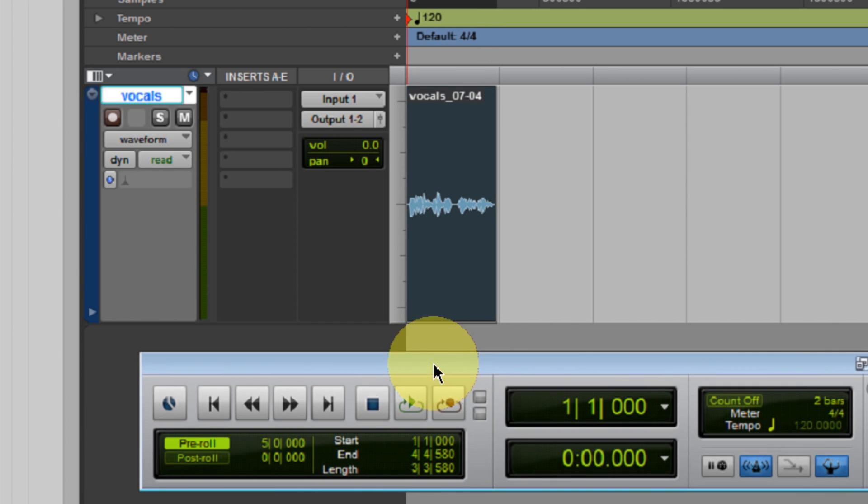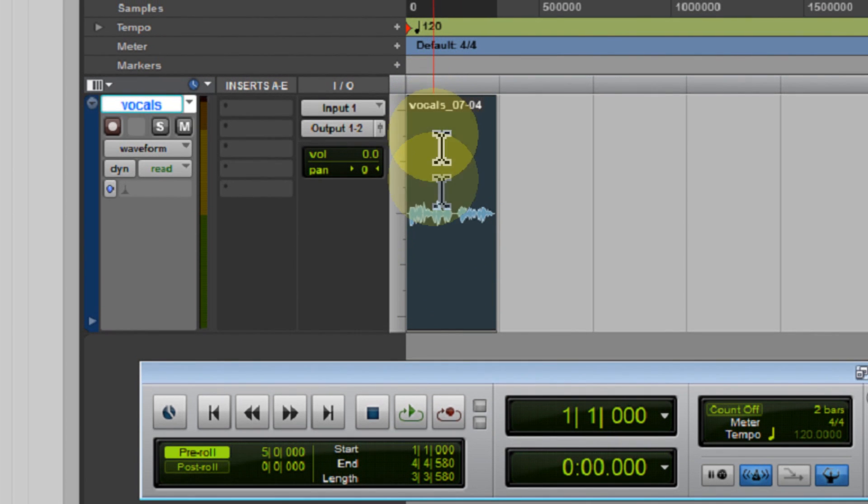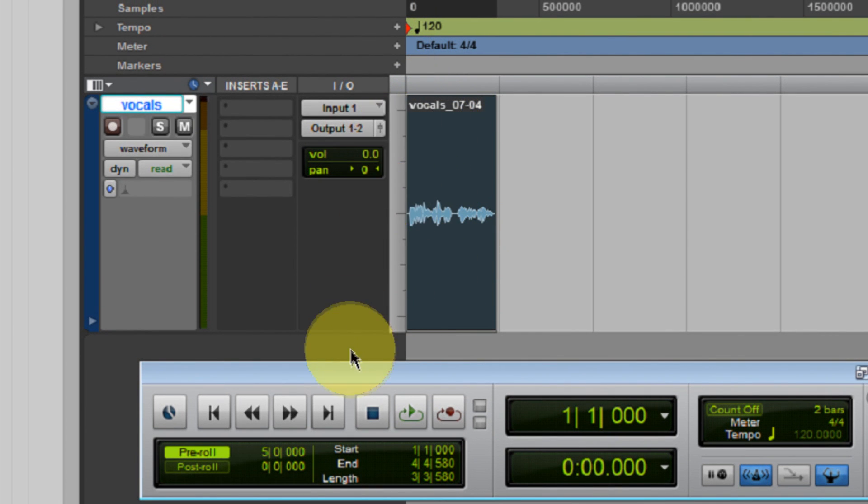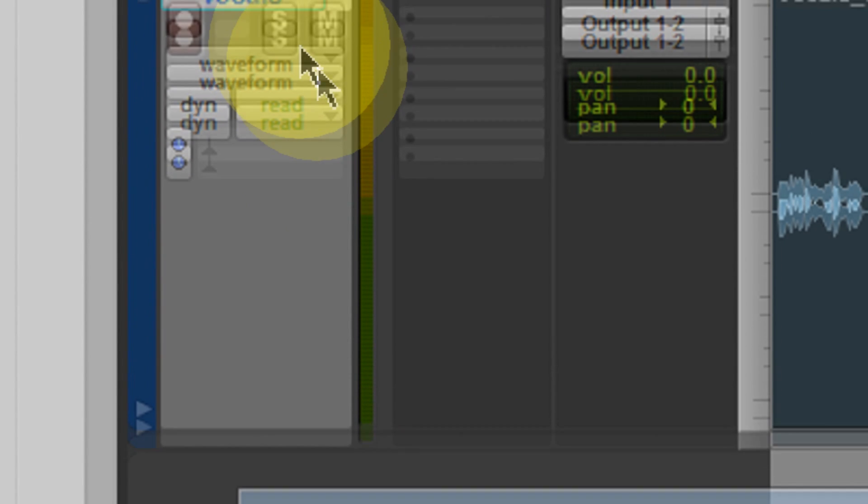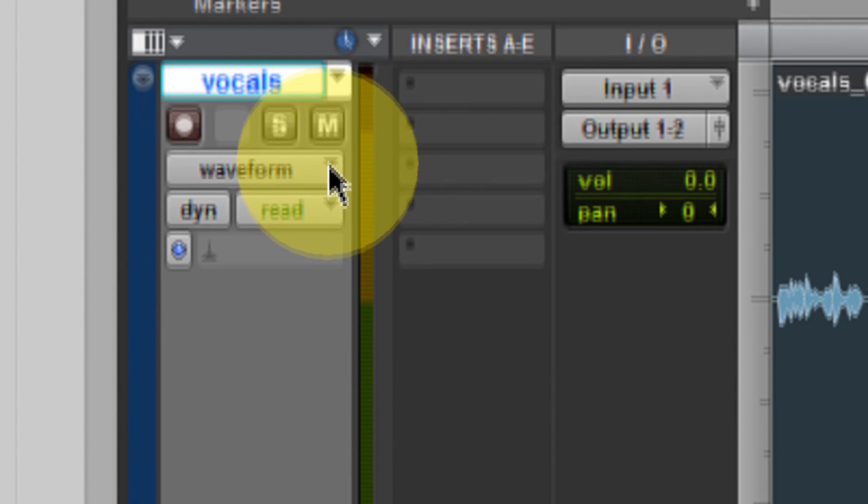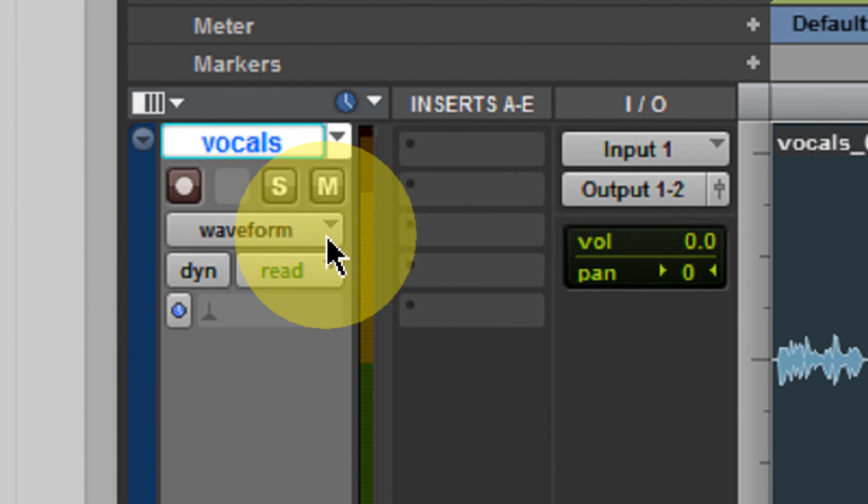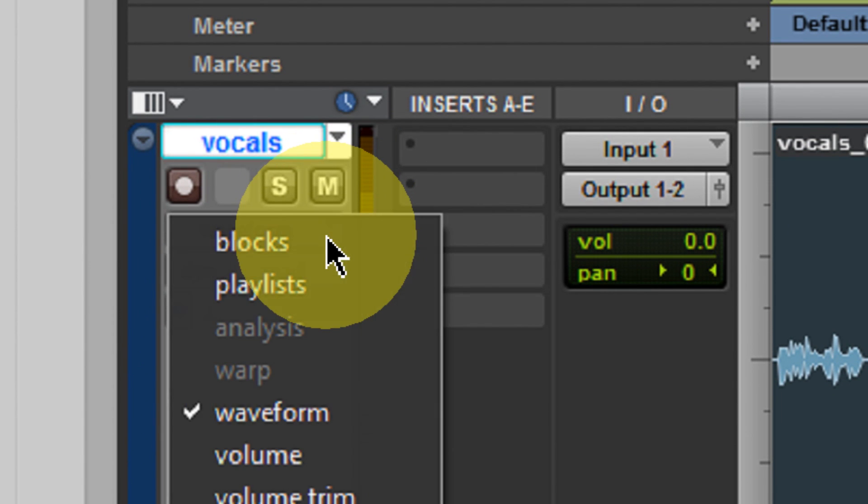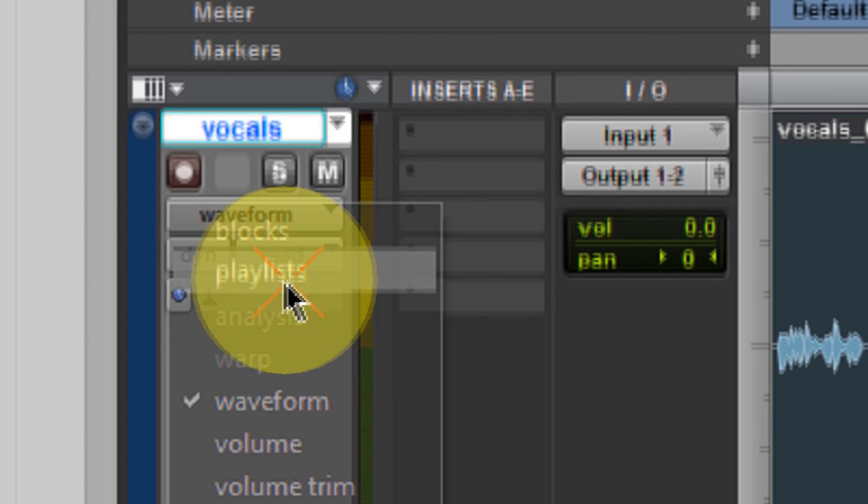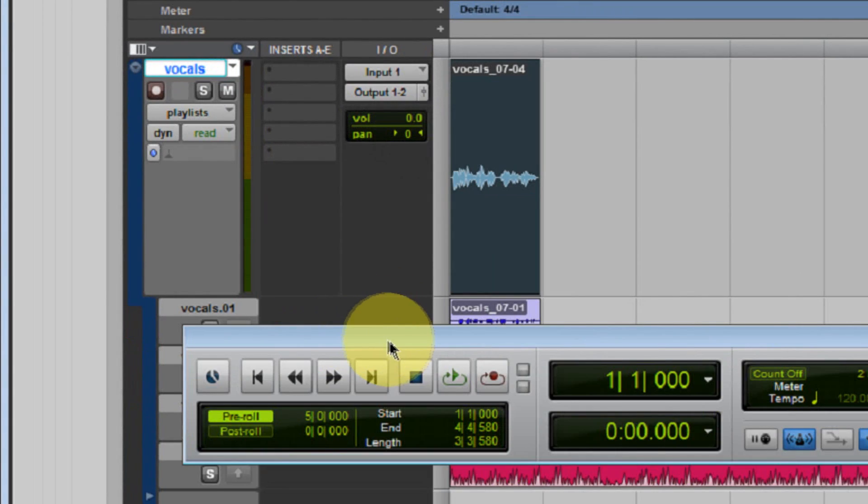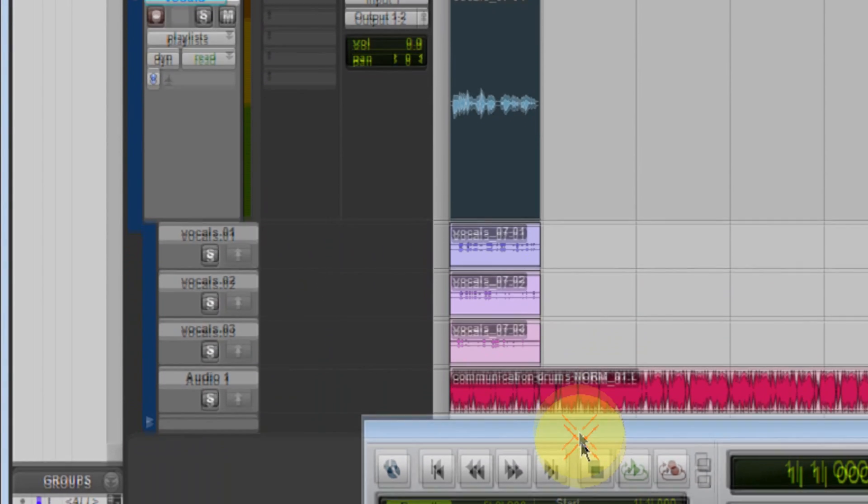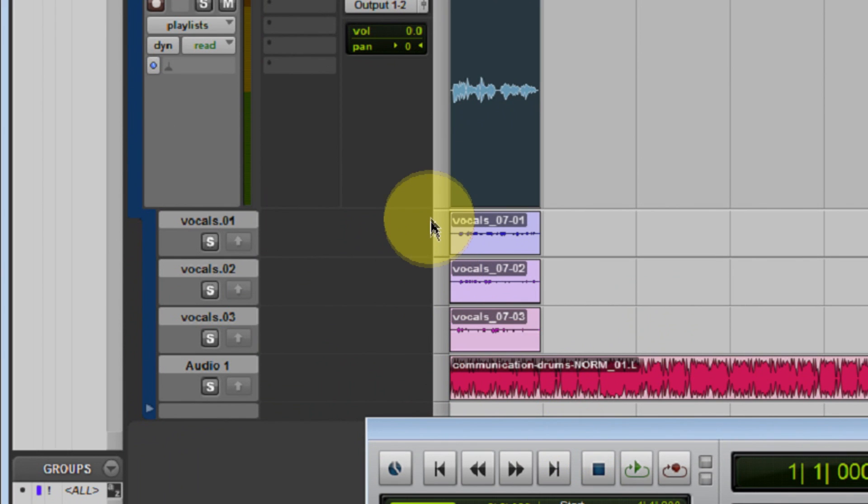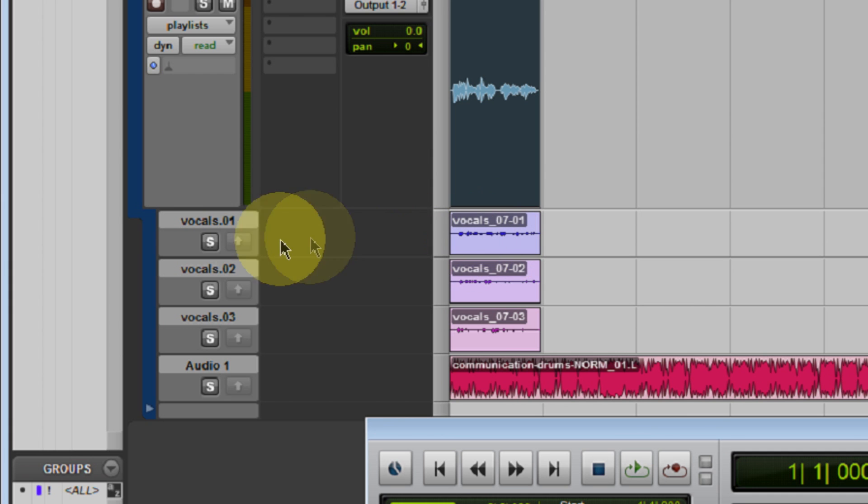Okay, so when I'm all done, I just hit stop. And the last vocal pass, which I did, is going to be represented here in my playlist. But here's where things get really cool. Take a look at your track view selector right here and click on the little pull down button. And you're going to see an option for playlists. Now, if you click that, you're going to notice that you're going to get these pop out tracks from your primary track right here.